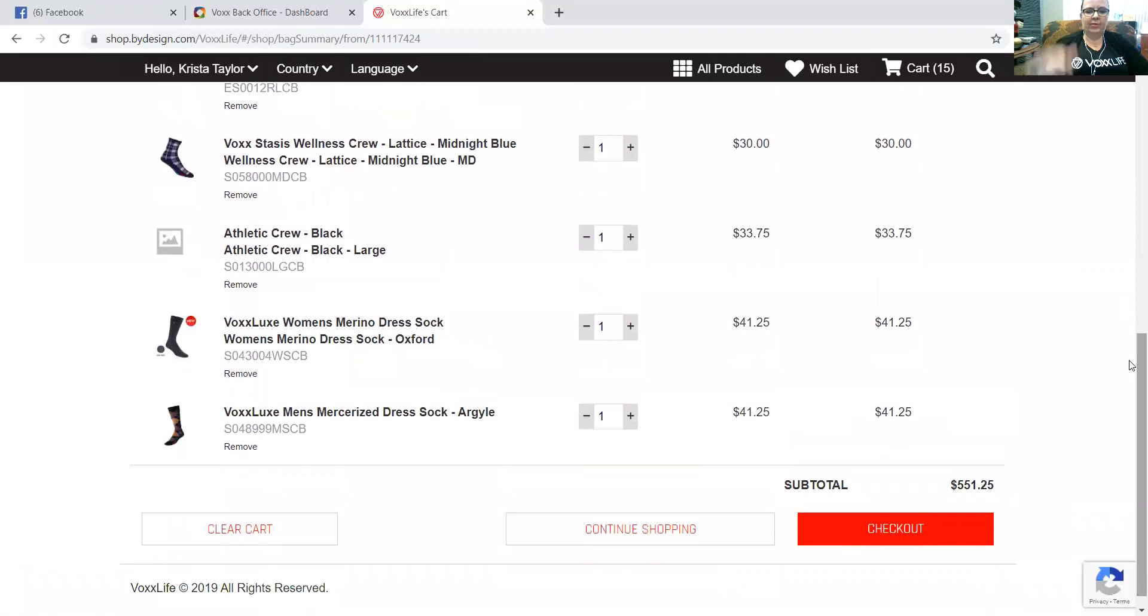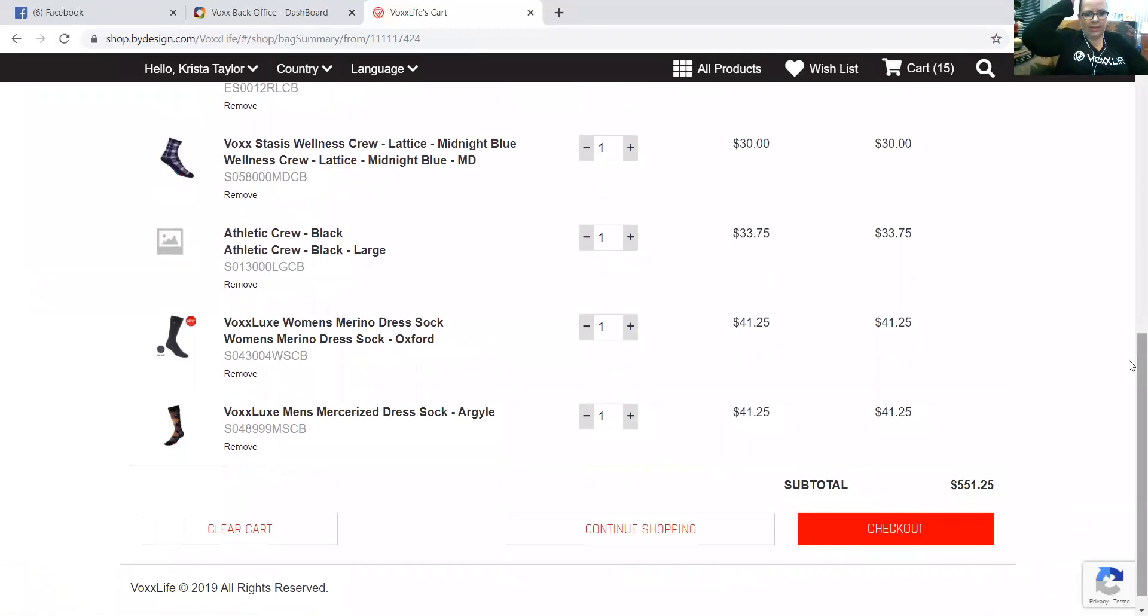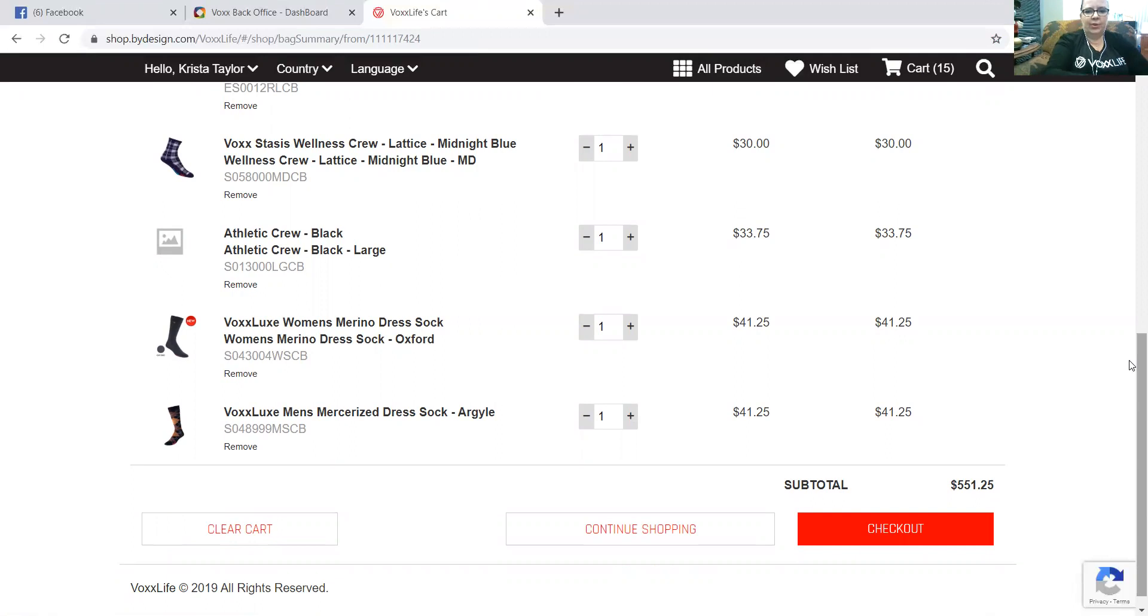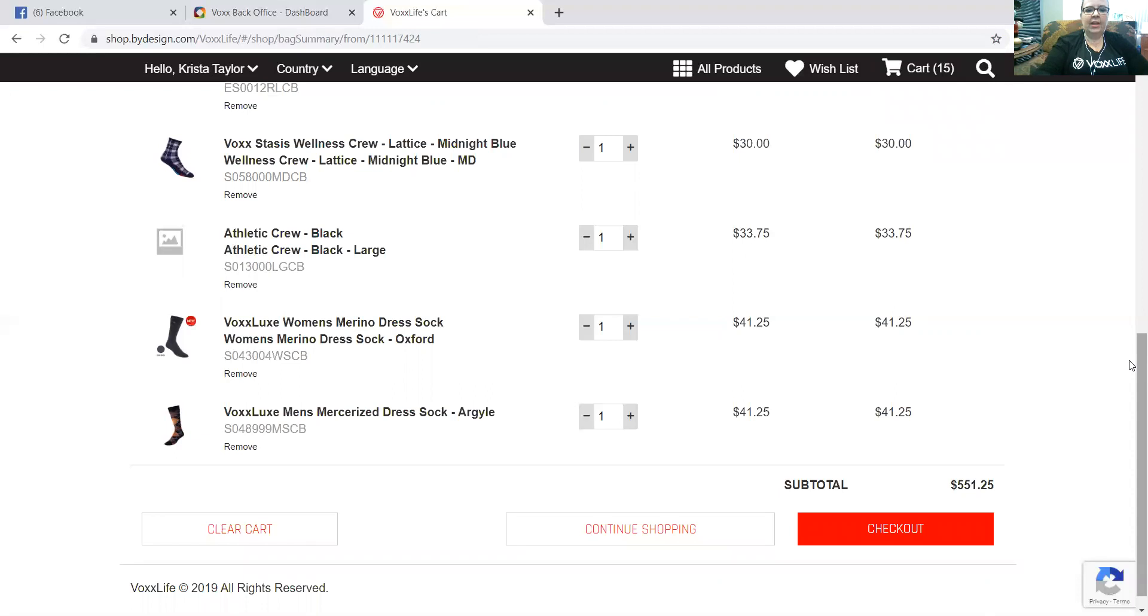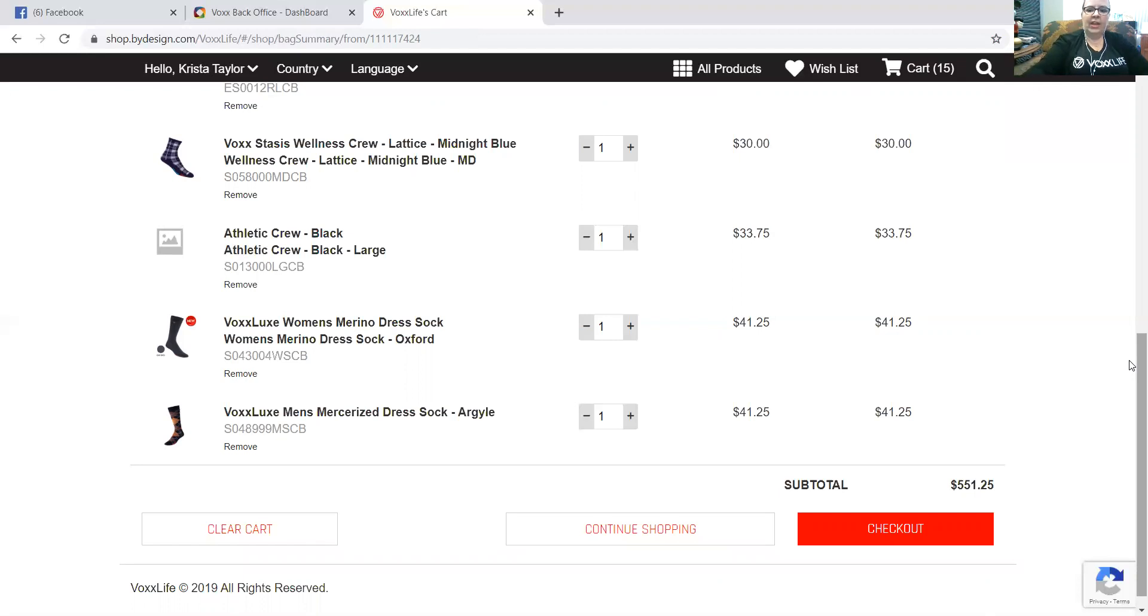Now the important thing here with Vox is we get bonus free items. So everything comes at a 25% discount, and this subtotal here is your 25% discount applied. Now once you check out, we're going to move forward. If your subtotal is $200, you're going to be prompted to pick one free item. If your subtotal here is $400, you're going to be prompted to pick four free items. And if your subtotal here is $600, you're going to be prompted to pick nine free items.